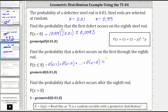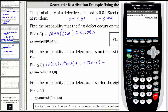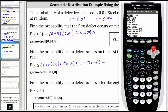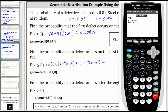Going back to the calculator, we press second VARS for the distribution menu, arrow up to the geometric cumulative distribution function, which is GeomCDF, press enter. Again, enter P which is 0.01, enter, then enter the value of X which is eight, enter.